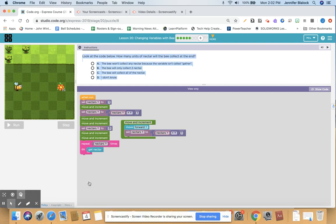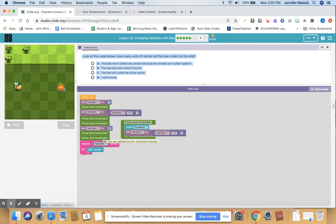Let me talk you through this. Set nectar to one. We go in and it's one plus one, which is two. Do it again: two plus one is three. Do it again: four, five. Then set nectar to zero, so we're back to zero. We go in: zero plus one is one, then one plus one is two. Then it says repeat nectar times — repeat two times — get nectar. So that would be two times. I'm going to say it's B: the bee will only collect two nectar.